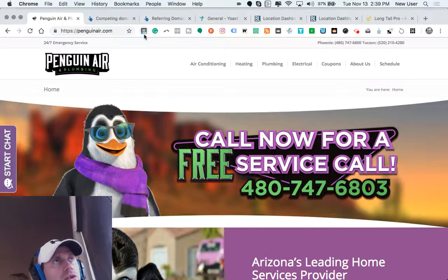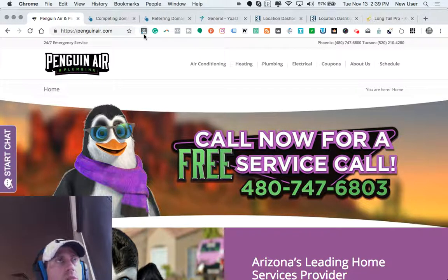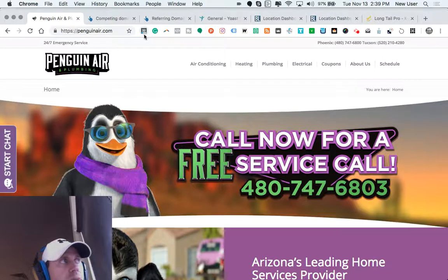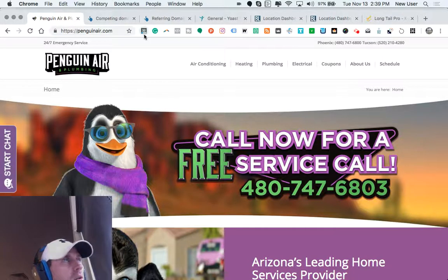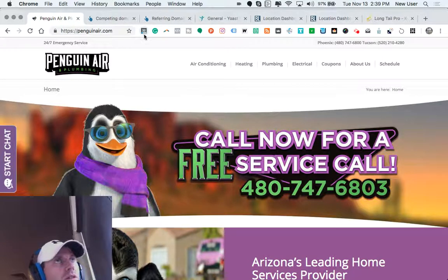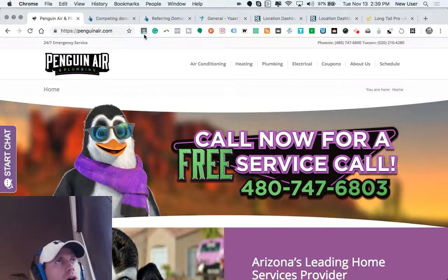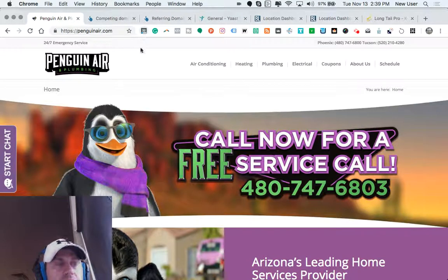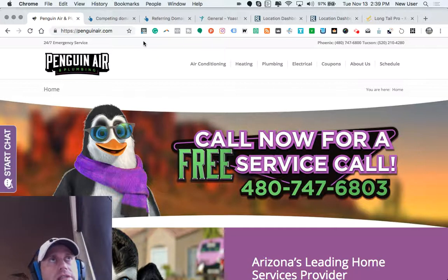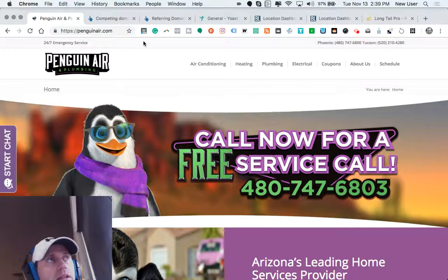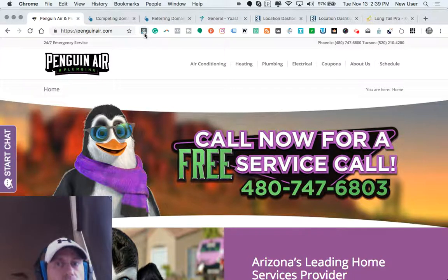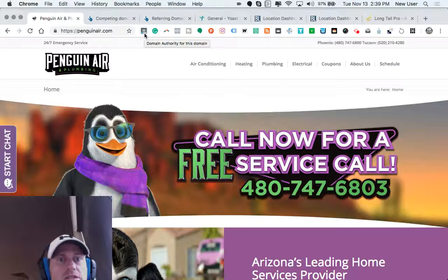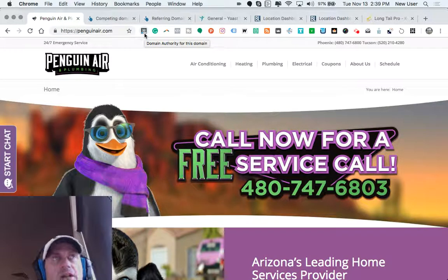Many new businesses, new or small blogs, would have a domain authority of 0 to 10. A growing but still young company or blog would have a domain of 10 to 20, and 20 and 30s mean that a company has done SEO work and is fairly strong and growing.